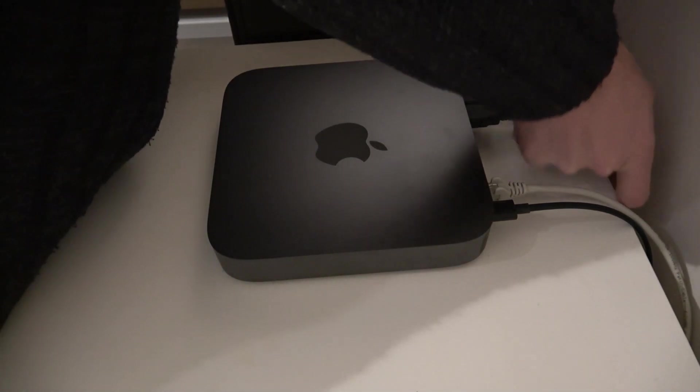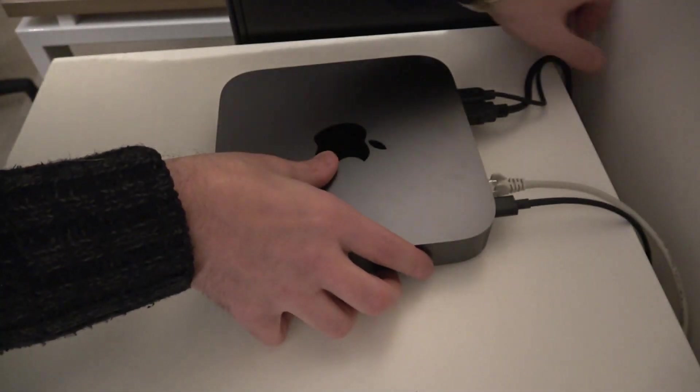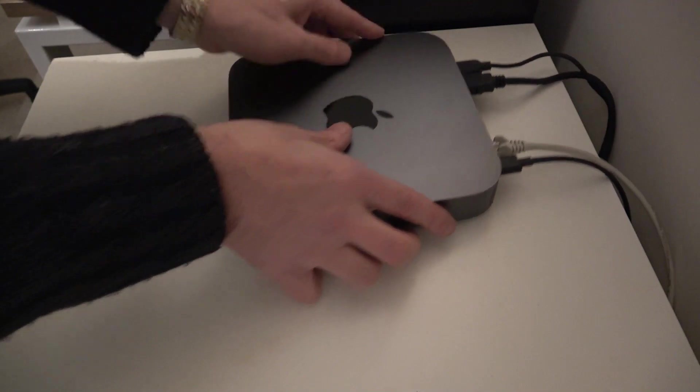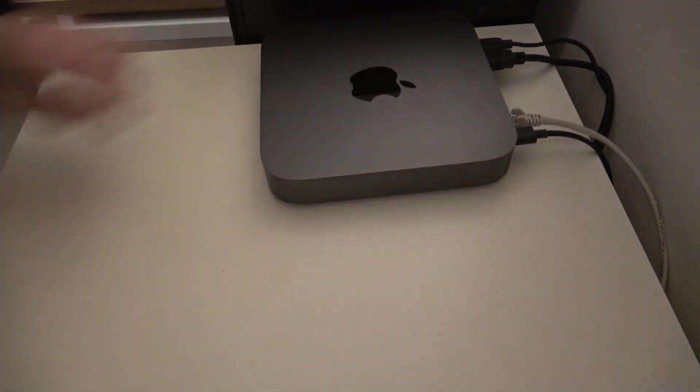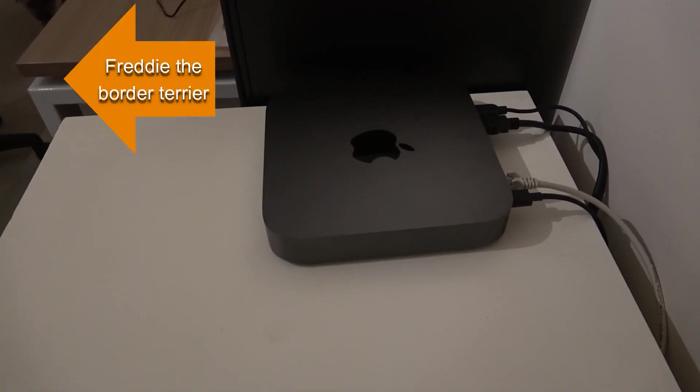We'll feed that cable back down through the back. So that's that bit done.